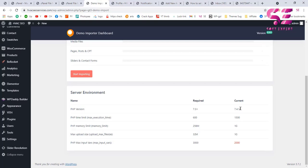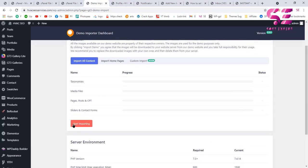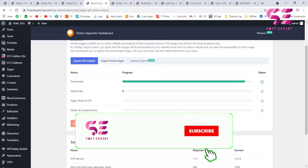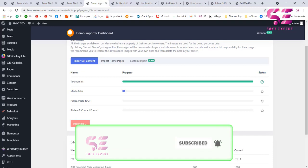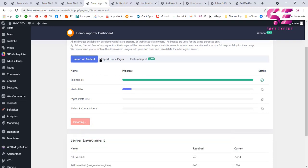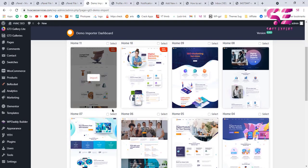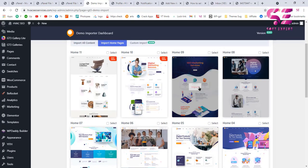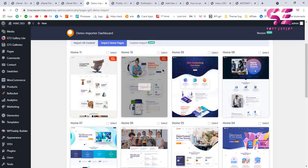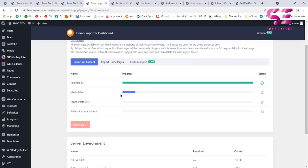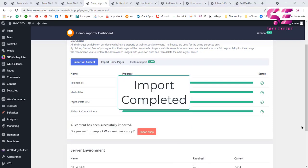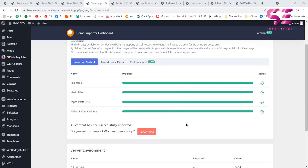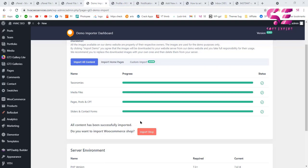Scroll down to see the requirements — including the PHP version we just updated — and click 'Start Importing'. If you only need specific home pages, go to that tab and import any home page individually. There is also an option to import the shop. If you don't need the shop, simply don't click that button, and it will not import shop content automatically.